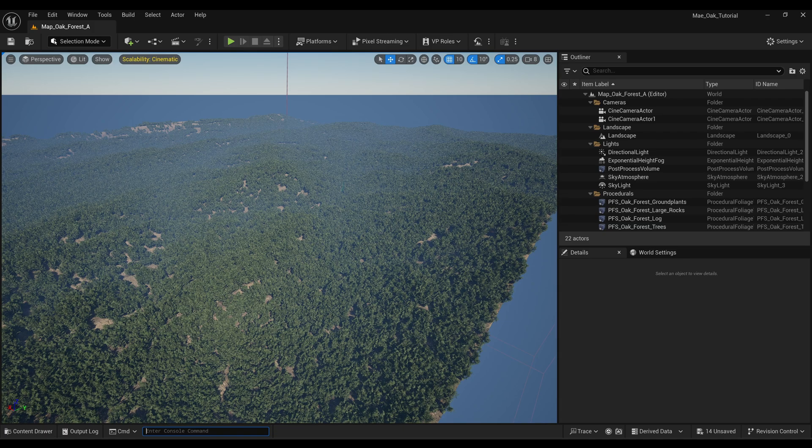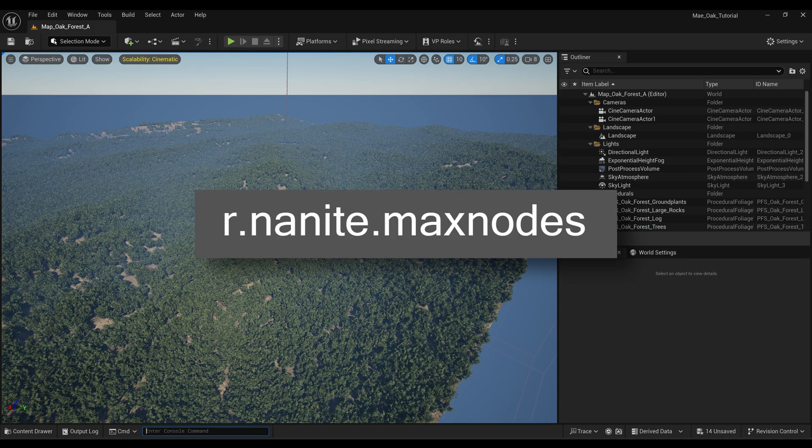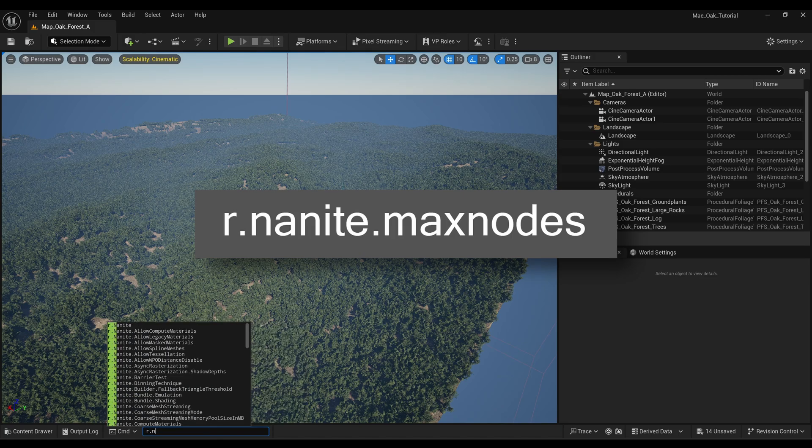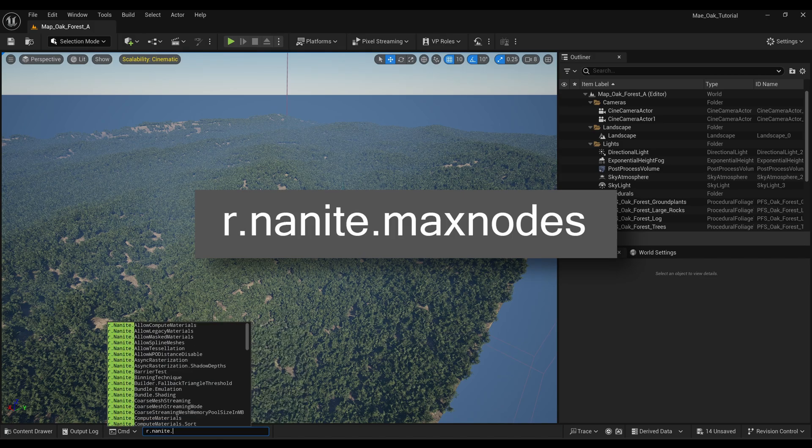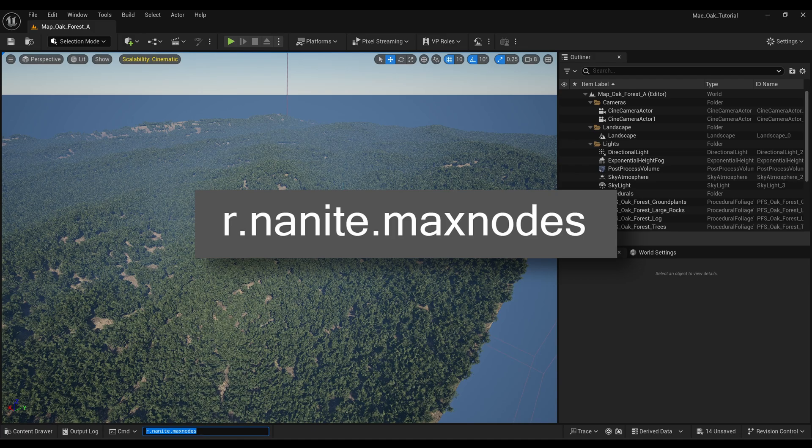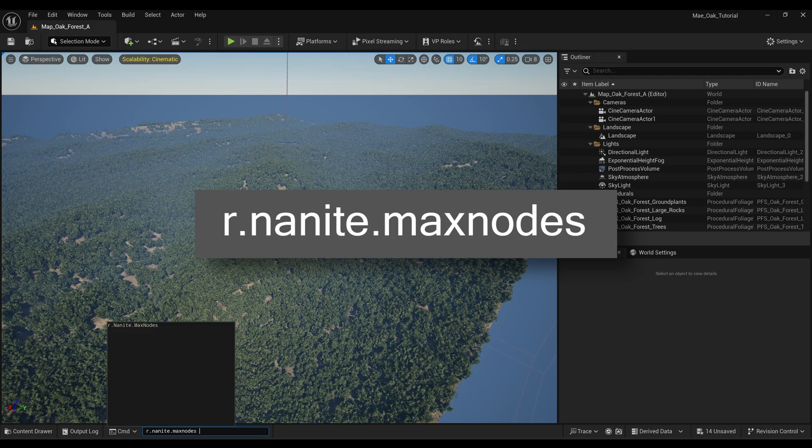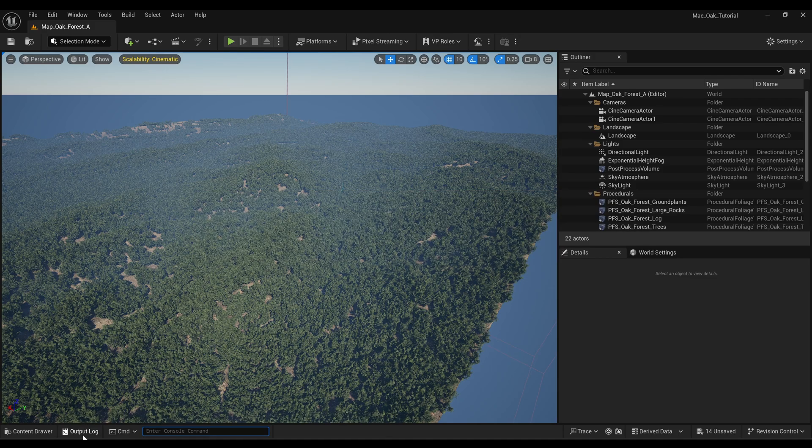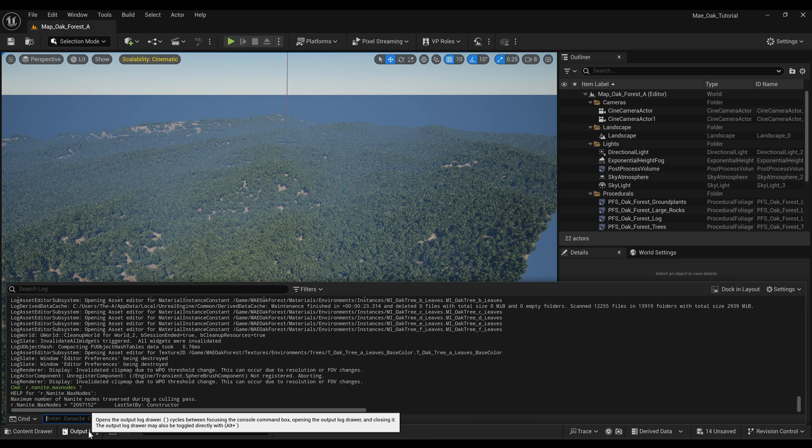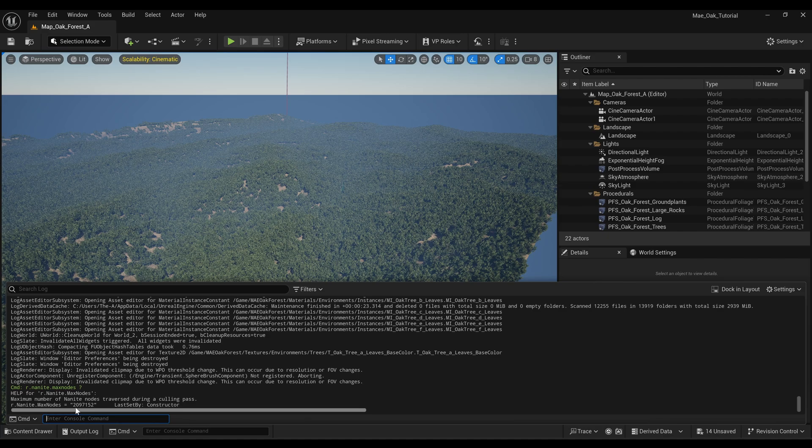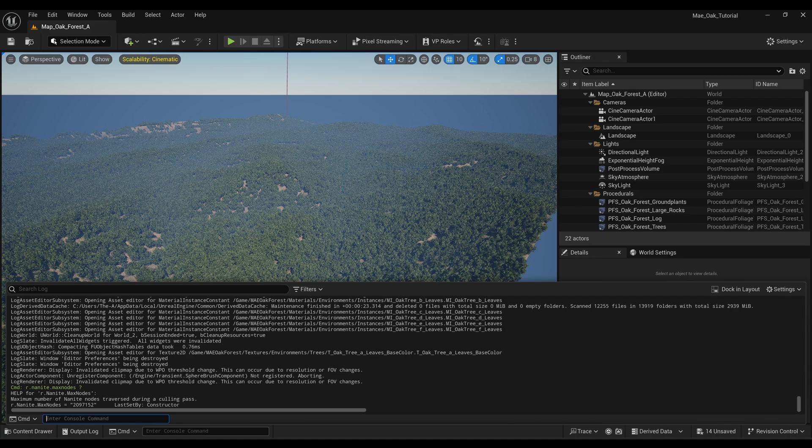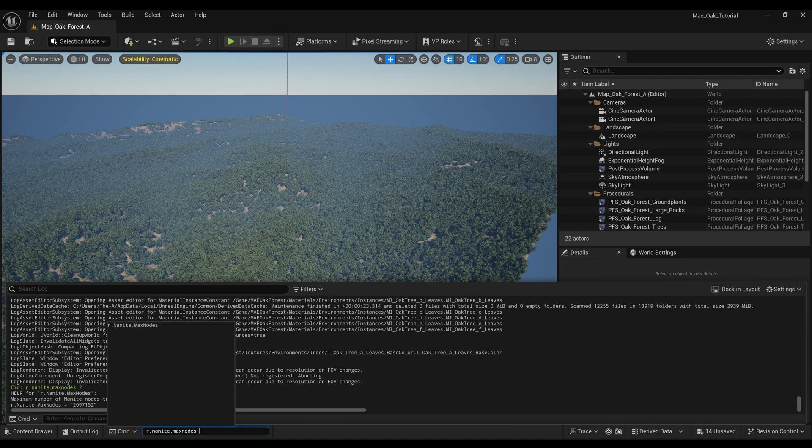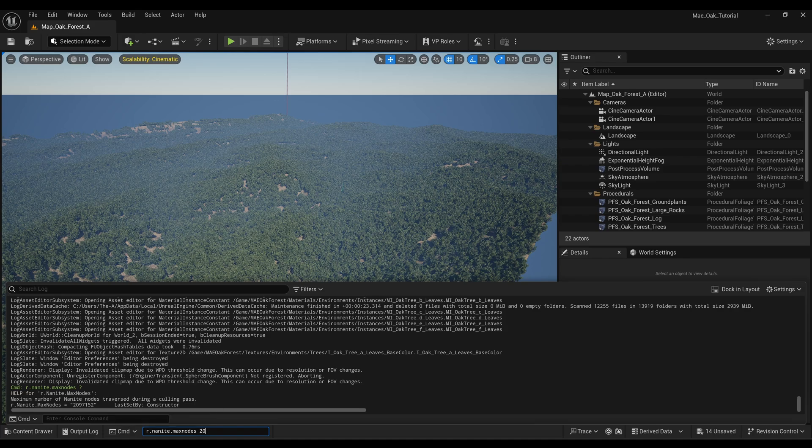We can have a look and see where the cap is actually set by entering this console command: r.nanite.maxnodes. And I'm just gonna copy that to clipboard and then I'm gonna enter in question mark. And if we go into the output log this is the maximum amount that we've got it set to: 2097152.